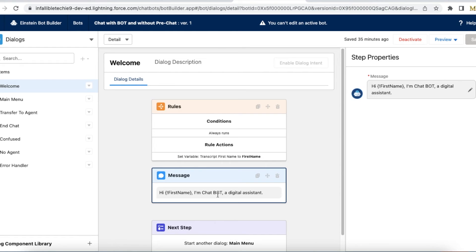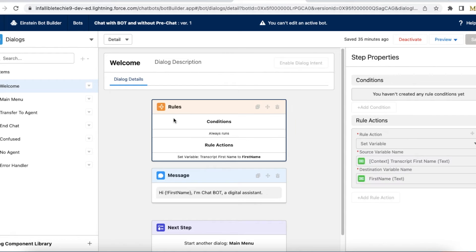Next I'm showing a message: "Hi [First Name], I am Chat Bot, a digital assistant." So if the user name is 'test', it will show "Hi test, I am Chat Bot, a digital assistant." In the welcome step, the first action is a rule action with a Set Variable step where I am setting the First Name variable.